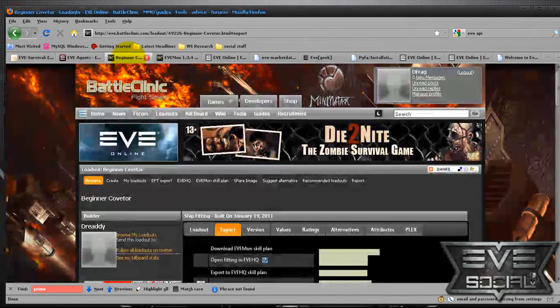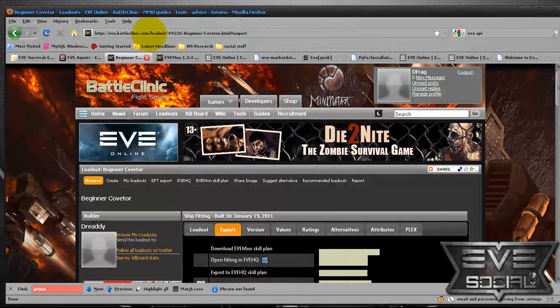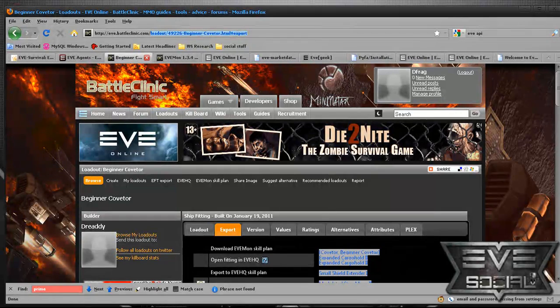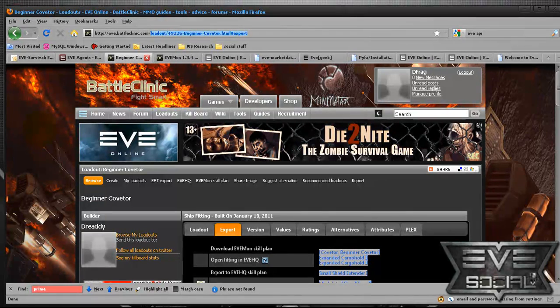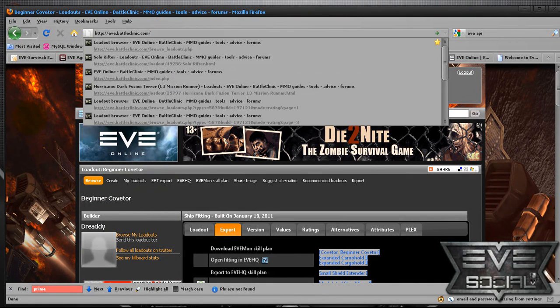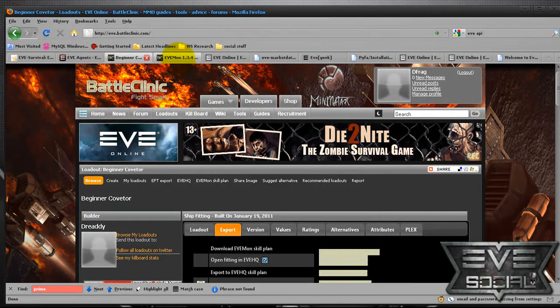The next one is battle clinic, eve.battleclinic.com. Great for finding ship fits, discussions, kill boards. It's pretty much an all-in-one for that type of aspect of EVE.